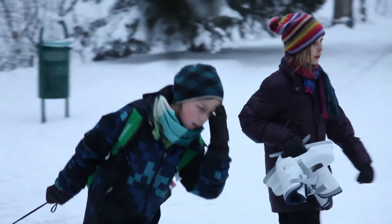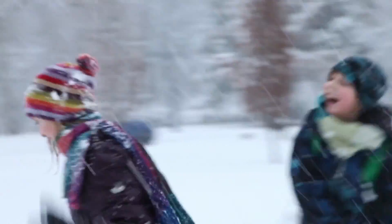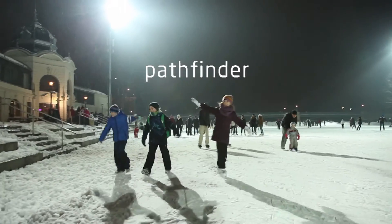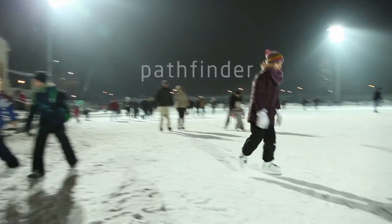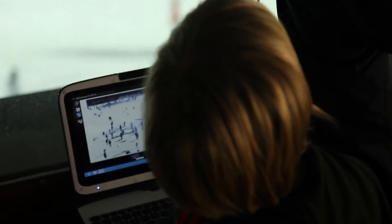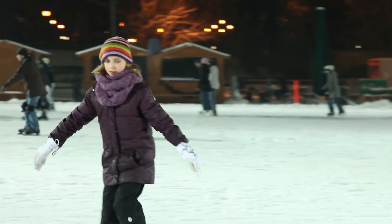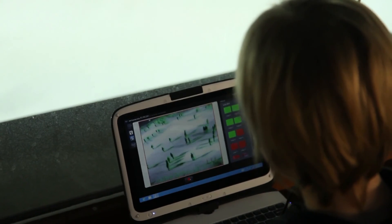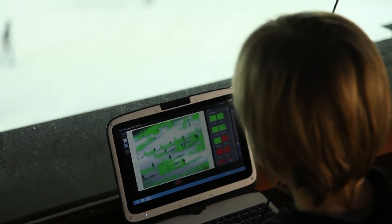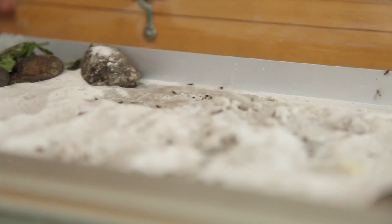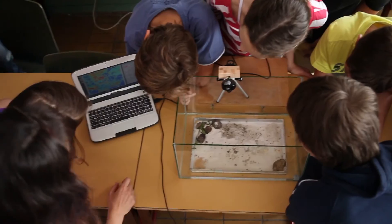Pathfinder measures and displays the density of movement along given paths in real time. With this function, you can enjoy tracking the density of traffic, movements of animals, insects, single cell organisms, and kids on the playground. Students can discover structure and organization in seemingly random motion.